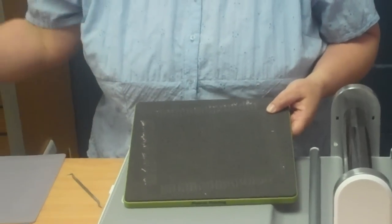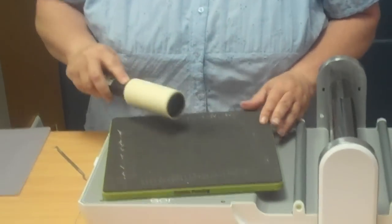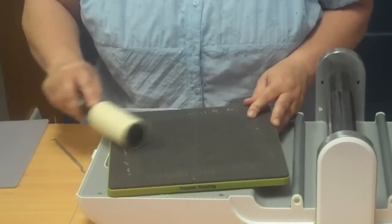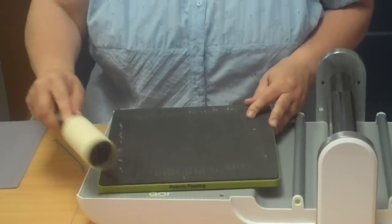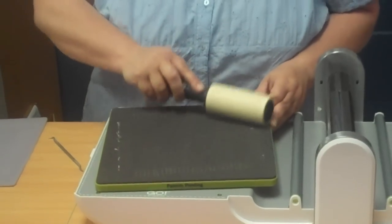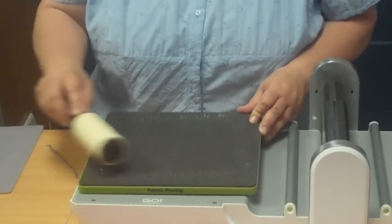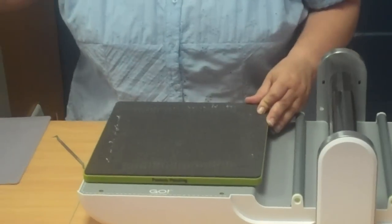Another suggestion that we have is to get a lint roller. You'll just roll this after a couple of cuts and roll it on top, and the stickiness picks up a lot of the extra threads that are just sitting on top. And that'll really help you maintain as well.